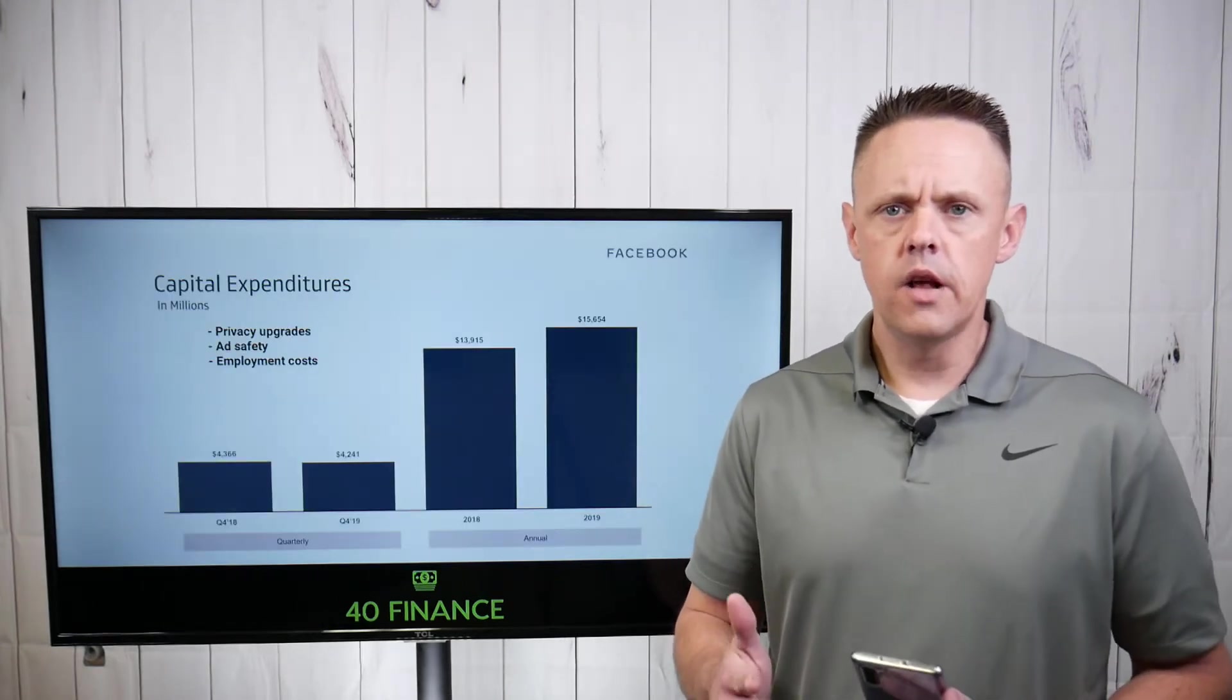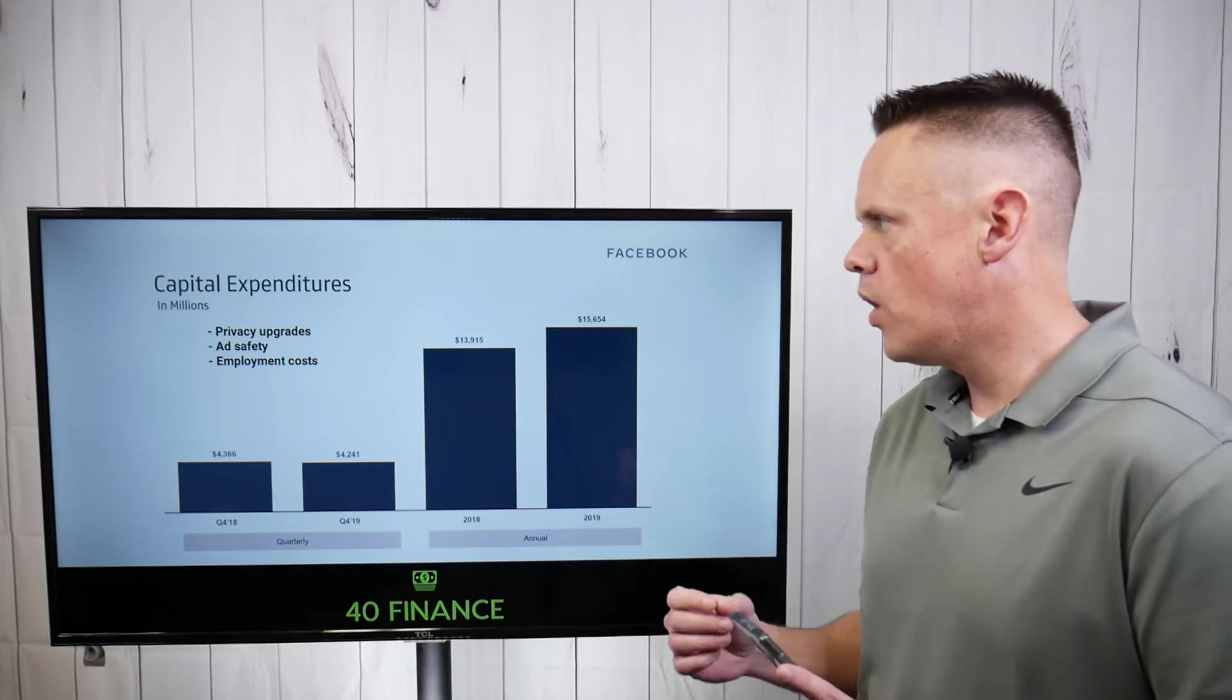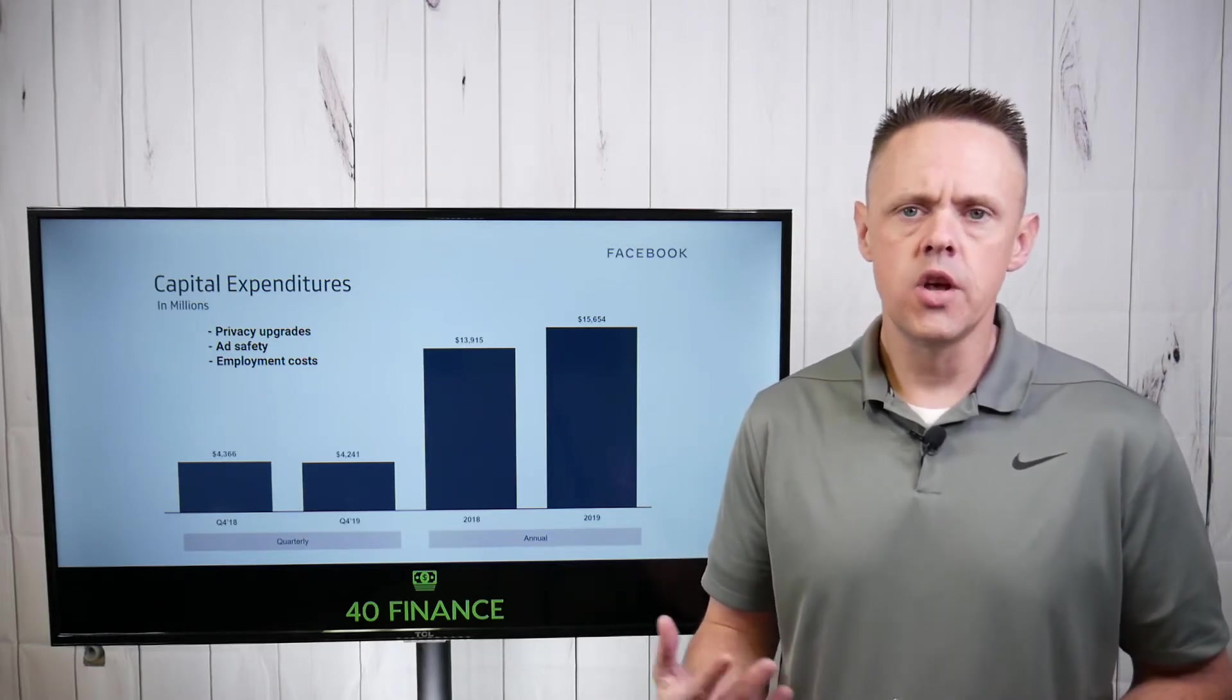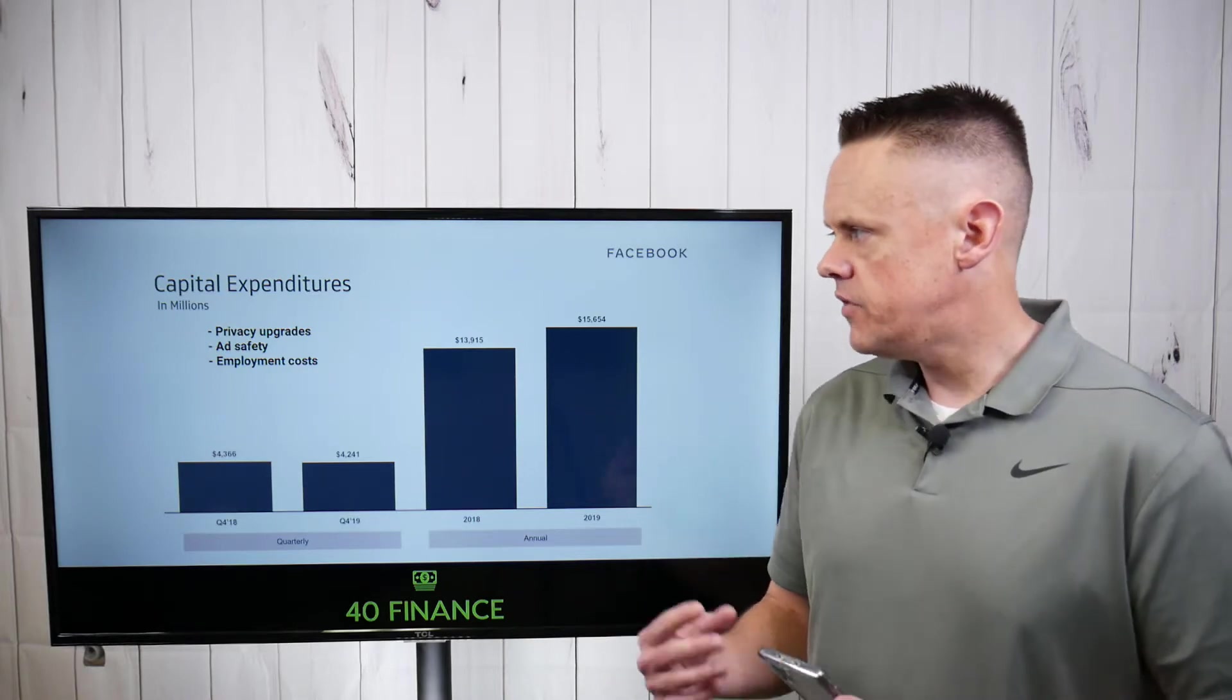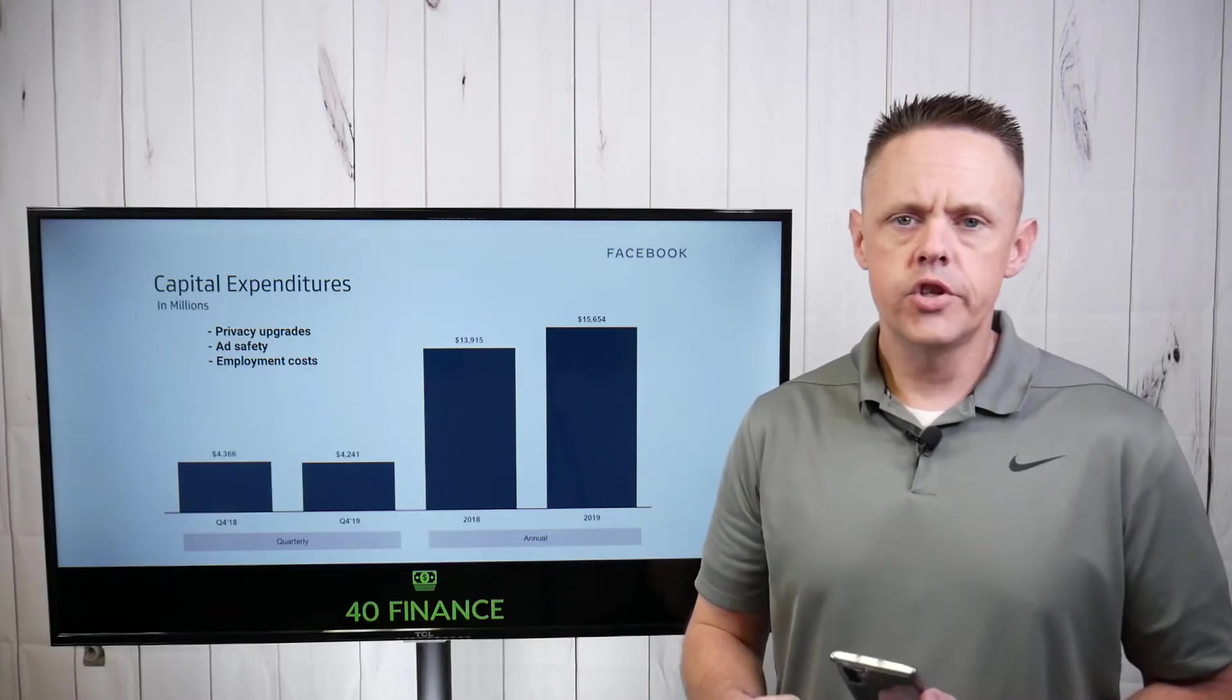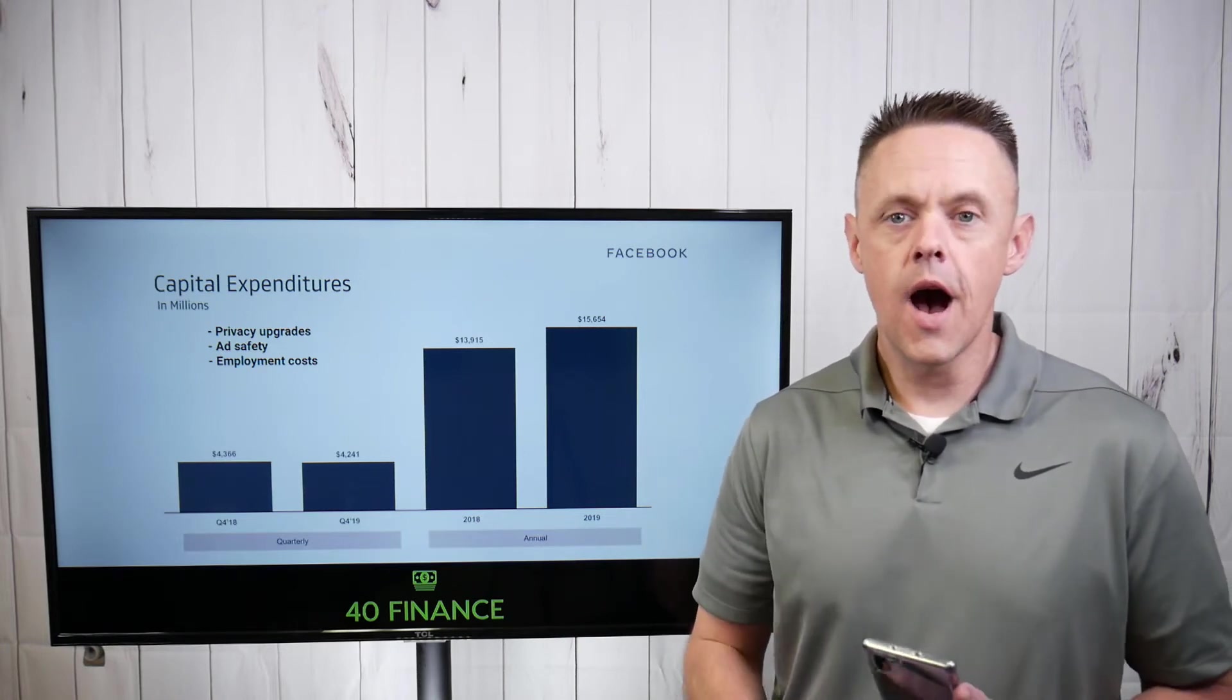The big thing that sticks out in Facebook earnings was the capital expenditures. The cost of doing business, the cost to keep systems up, and it actually went up in 2019 over 2018. And in some companies, I guess you could say this would be expected because the company gets bigger, so on and so forth.